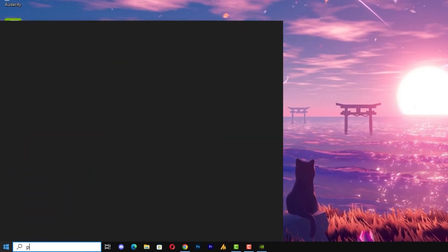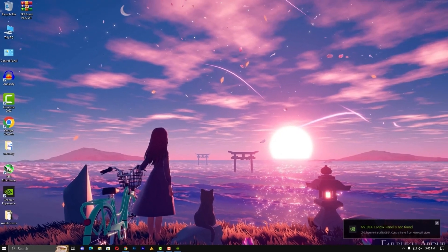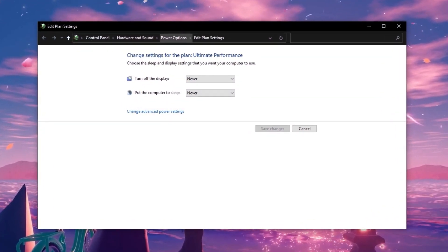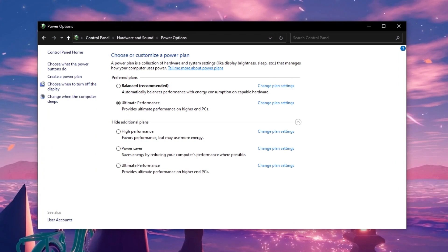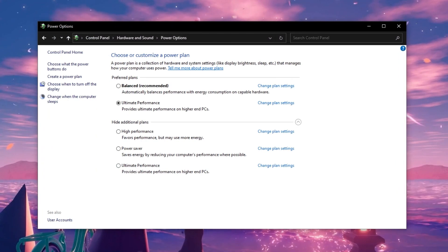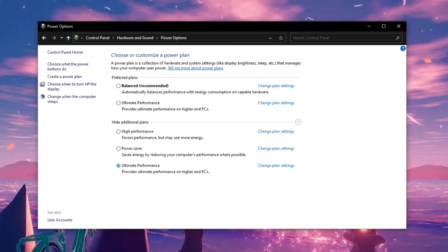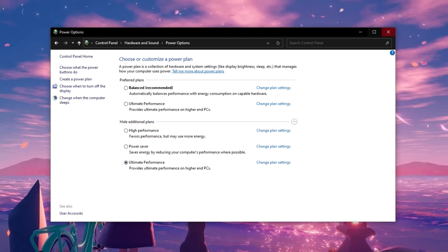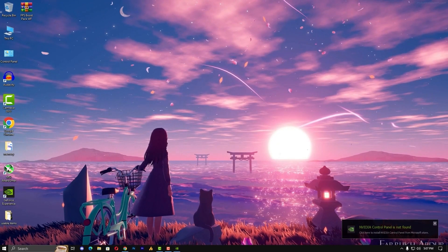Now click on the Windows, type here power option and go into the edit plans. Now one step we will go back into the power option and here you will see the further option, ultimate performance. Now select the ultimate performance and close it.